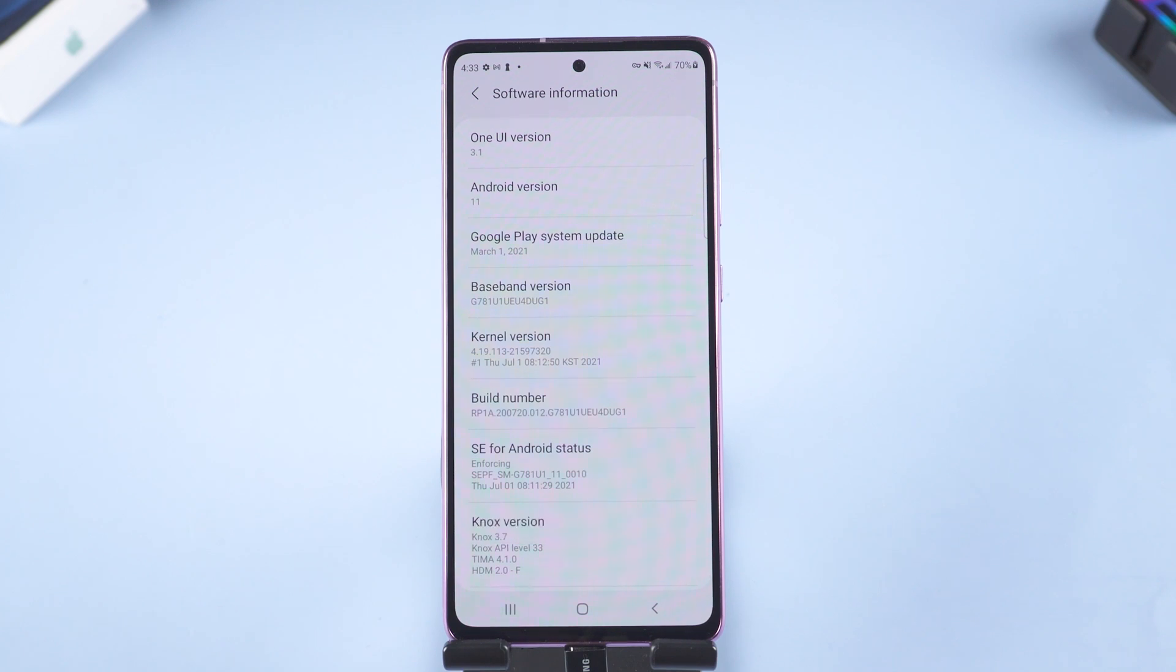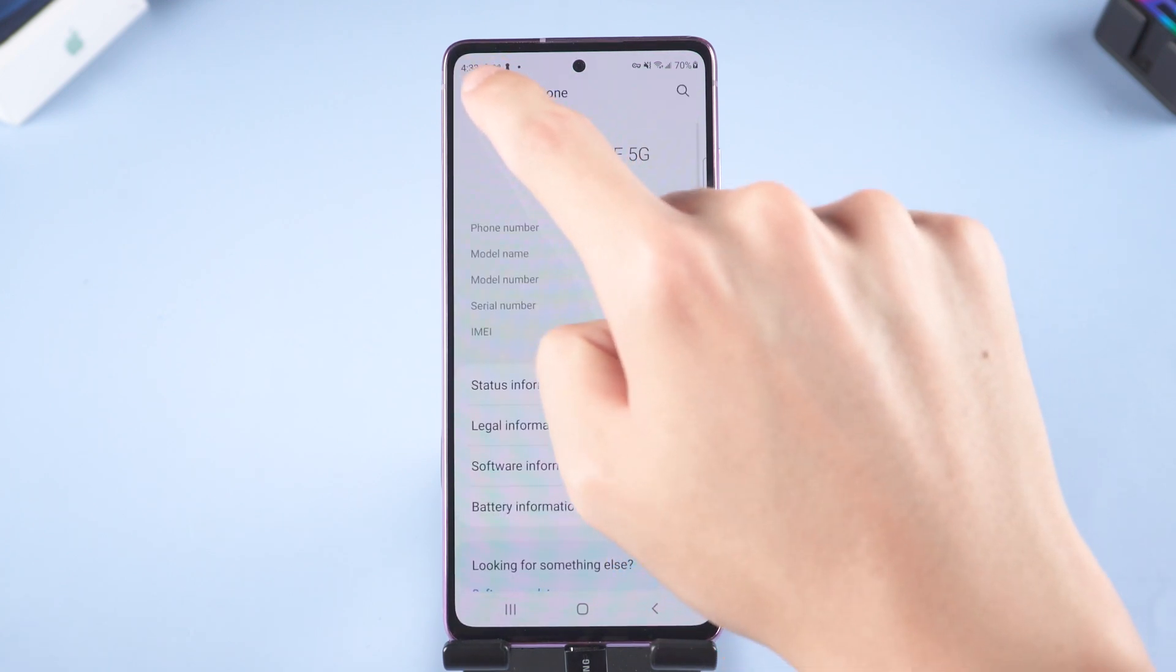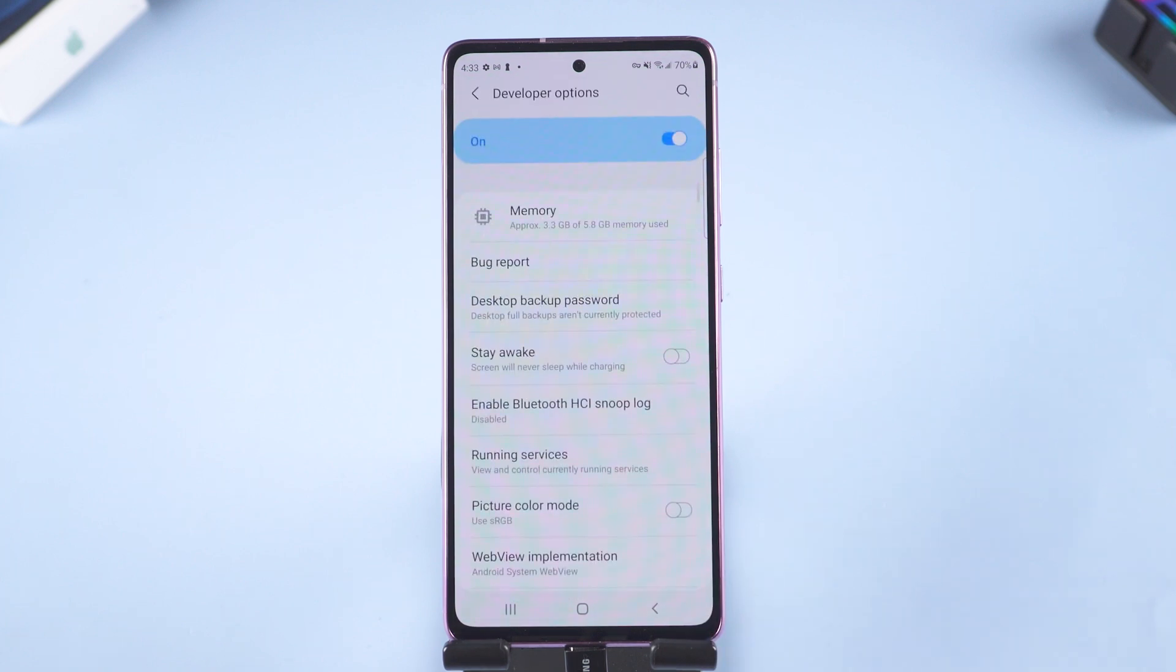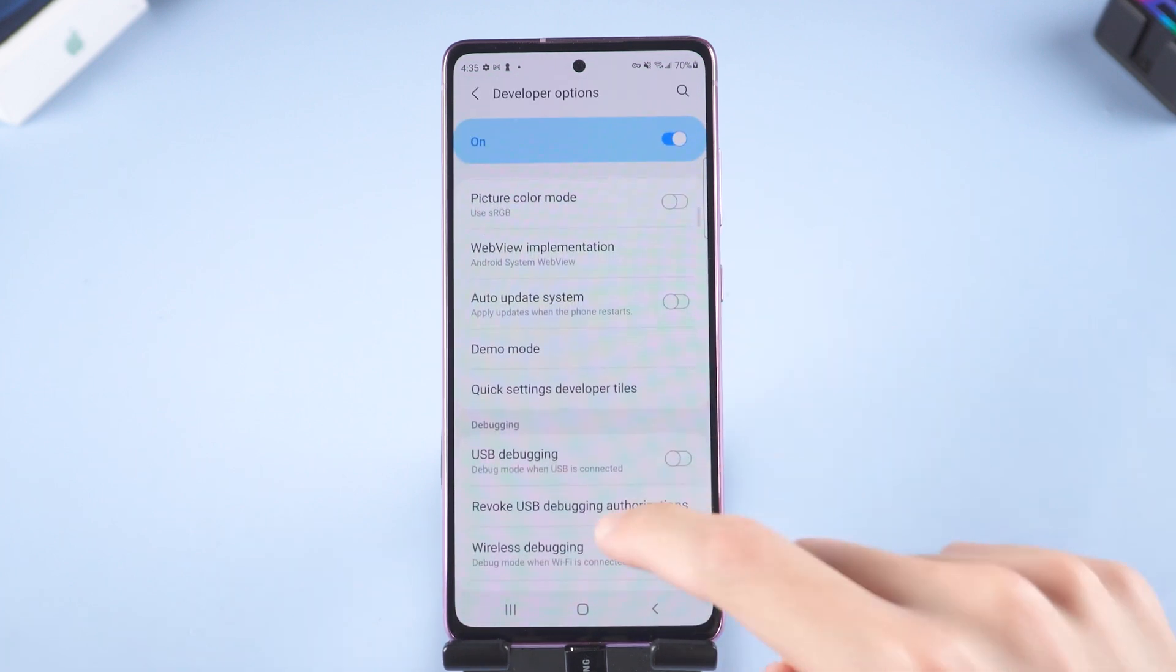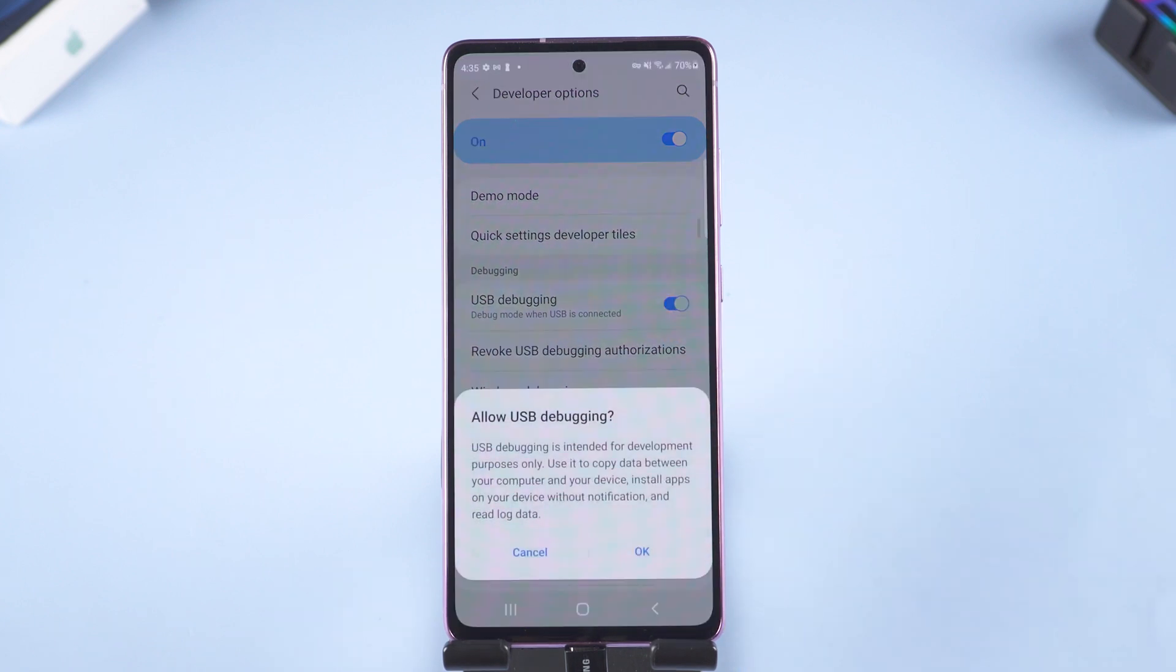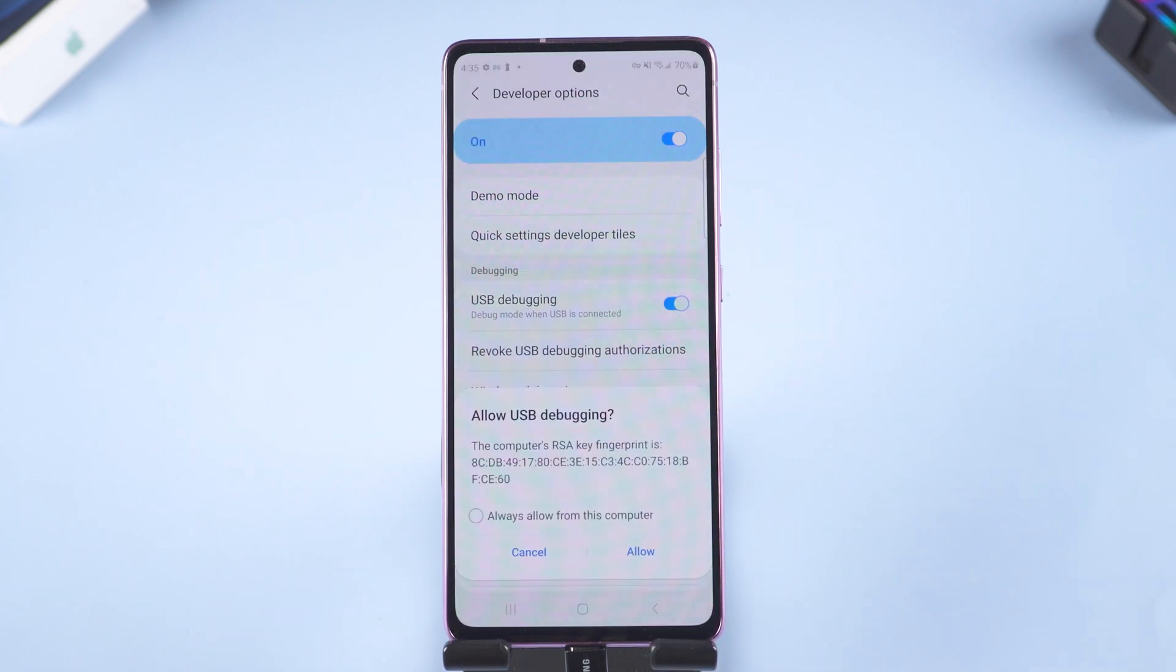Then go back to the settings page. Tap developer options. Slide down, turn on USB debugging. Click OK. Click allow.